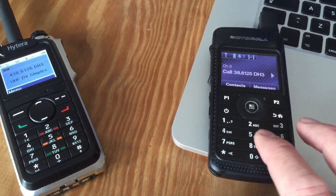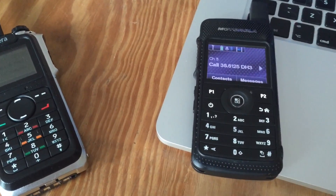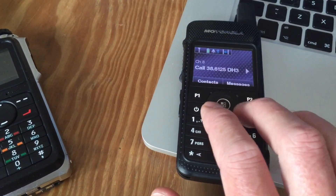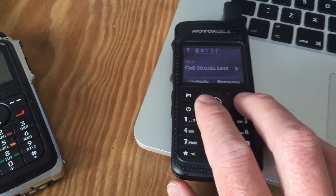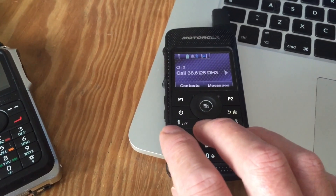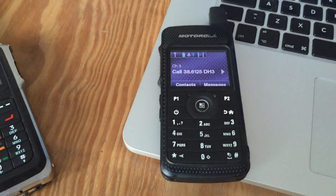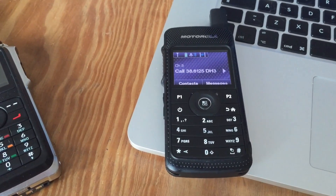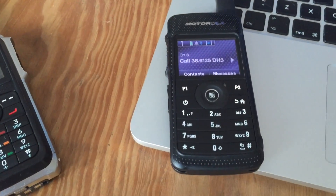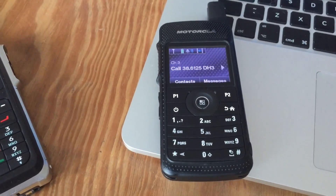After doing a bit more reading, I found that if you update the firmware for this particular radio — the SL4000 — and update the CPS to the latest version as well, it allows you in the Motorola CPS to select per channel whether you want a Motorola proprietary format text message or a DMR standard tier 2 specification. So I selected the DMR standard and DMR standard compression.